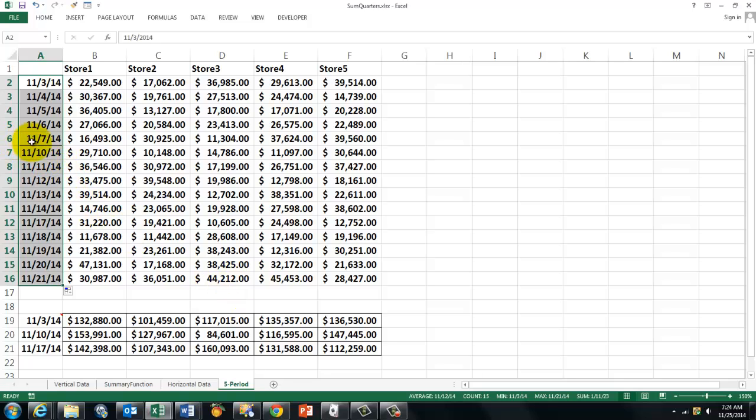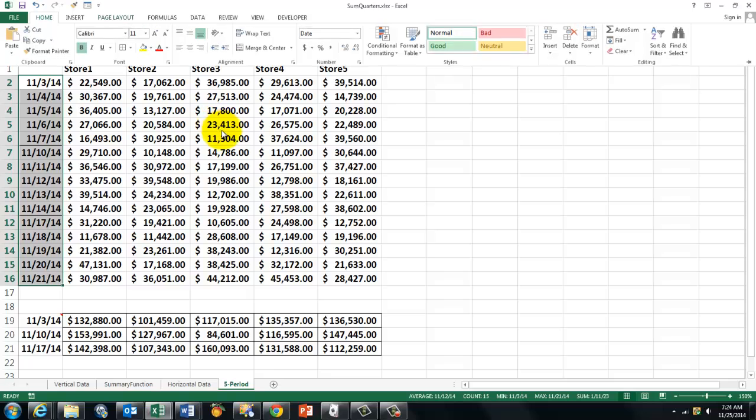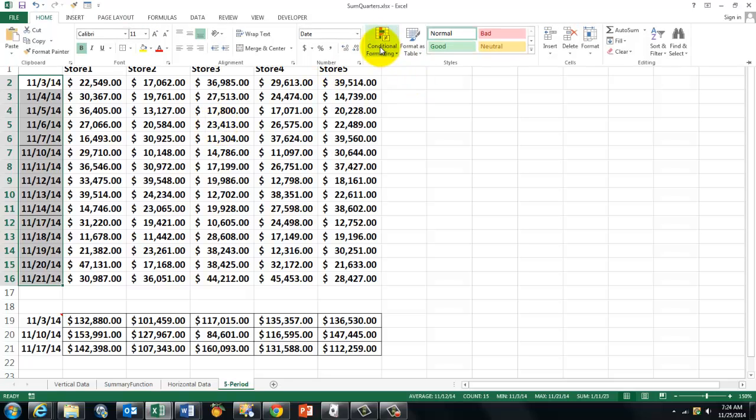Notice that I have after 11.7, 11.10, I put a line there at the bottom of the cell. How did I do that? That is a conditional formatting issue.